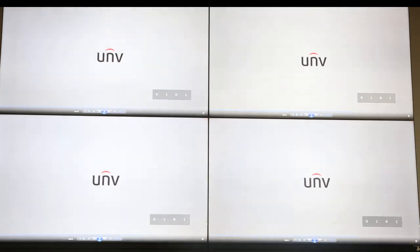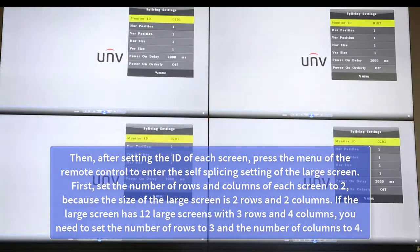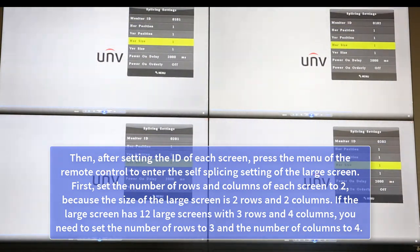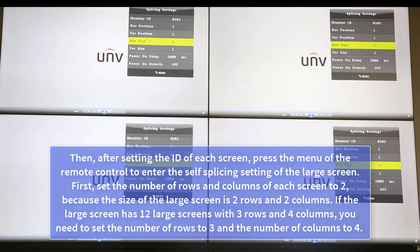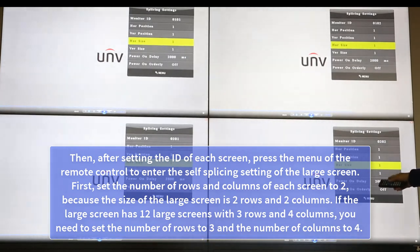You can press the right button on the remote control. Then, after setting the ID of each screen, press the menu button on the remote control to enter the self-splicing setting of the large screen. First, set the number of rows and columns to 2, because the size of the large screen is 2 rows and 2 columns.